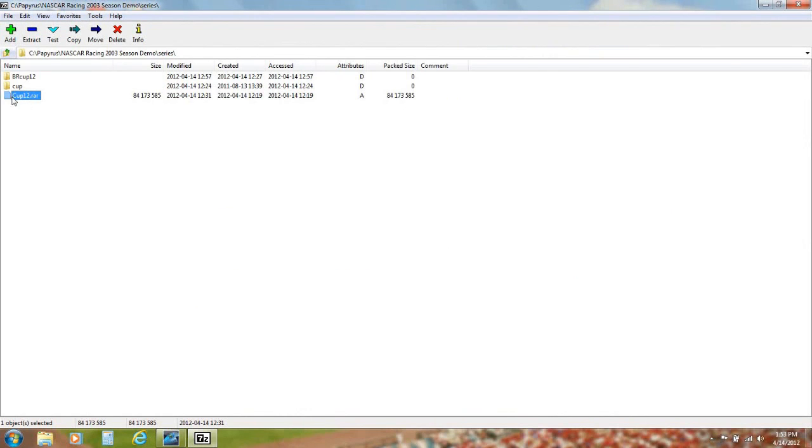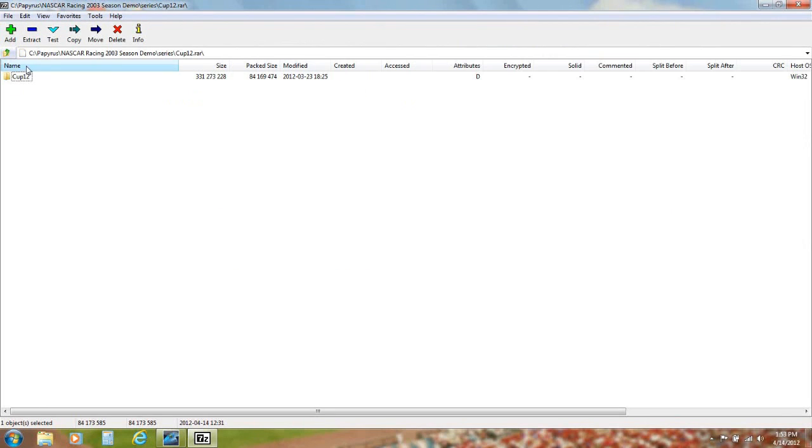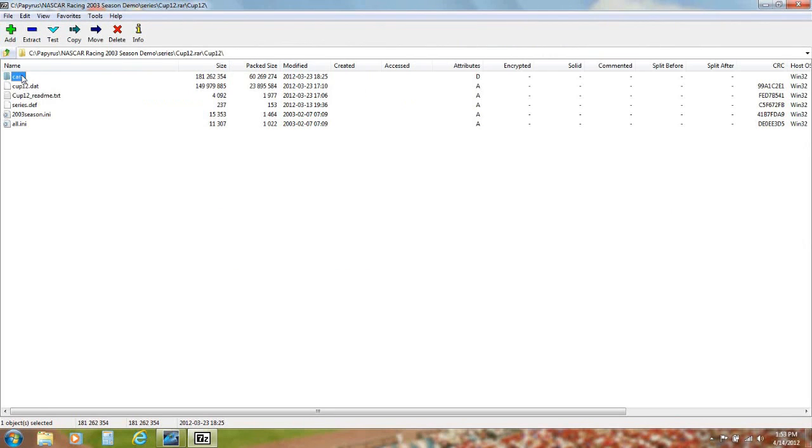Once you have downloaded the file, click it and select four files: Cars Folder, Cup12.dat, Series.def, and 2003 Season.ini.